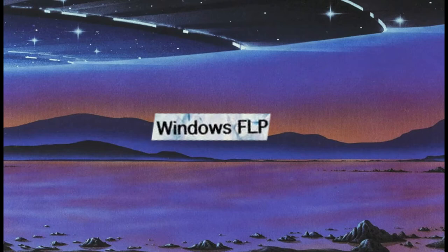Windows FLP. Windows for legacy PCs is a thin client operating system based off of Windows XP, meant for those older computers that are sacks of shit and can't quite handle newer Windows updates.